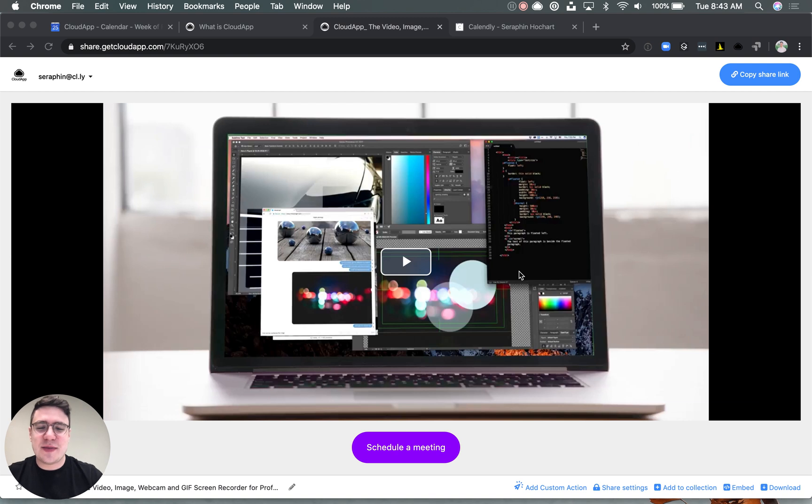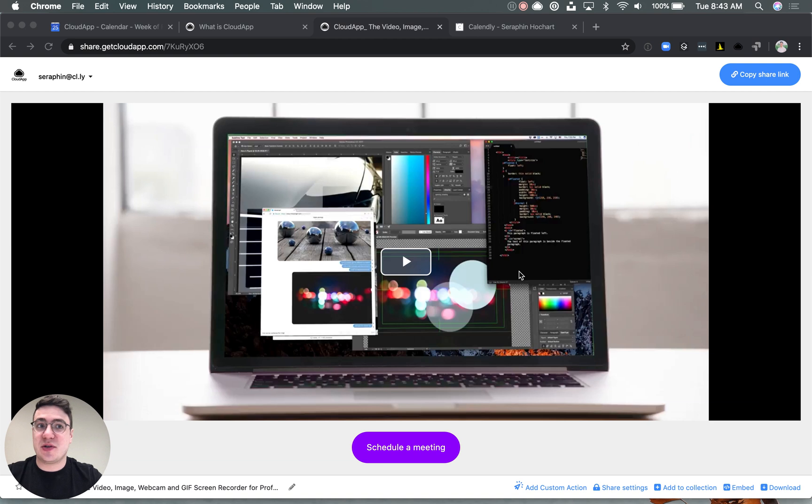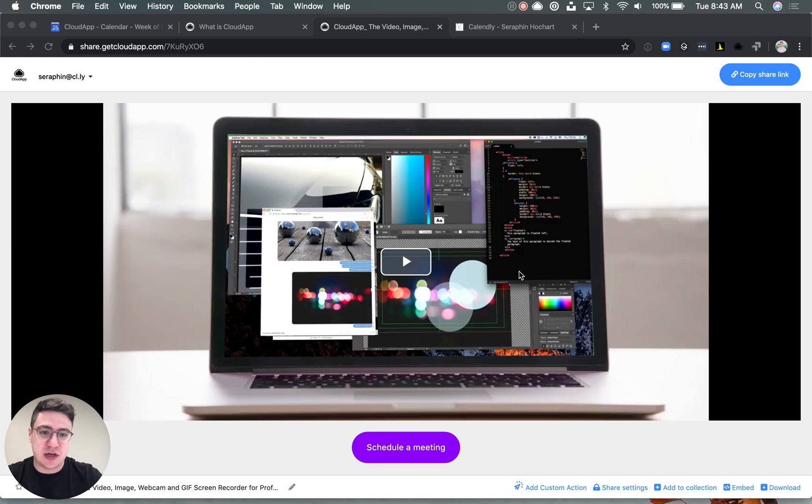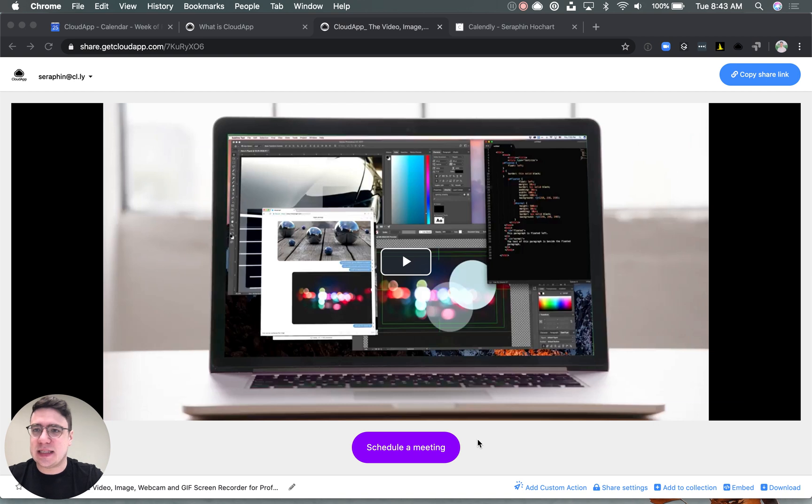Hey there, my name is Finn from CloudApp. I'm product manager. Today we're really happy to announce a new feature we've been working on called call to action.